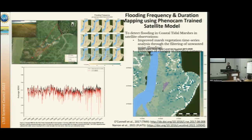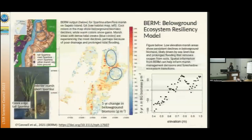You can remove those flagged flooding dips if you want and then create smooth vegetation time series plots for model input. We have two papers and results at two resolutions — MODIS and Landsat — shown here.